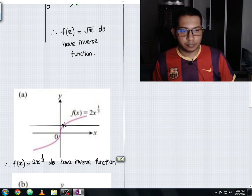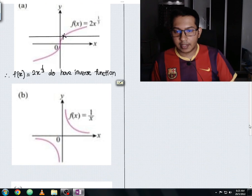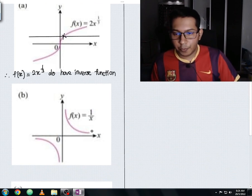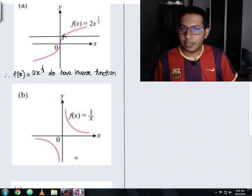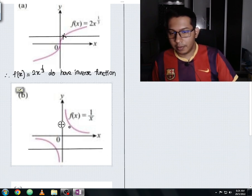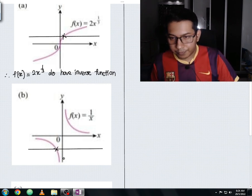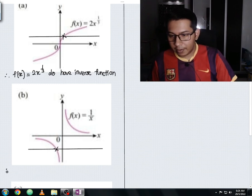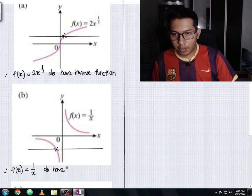Moving on to Example B: f(x) = 1/x. We check whether this graph has an inverse function by performing the horizontal test. You can choose any point — top, bottom, it doesn't matter. Choosing the bottom, the horizontal line is only intersecting one point at a time, so we conclude that f(x) = 1/x does have an inverse function.